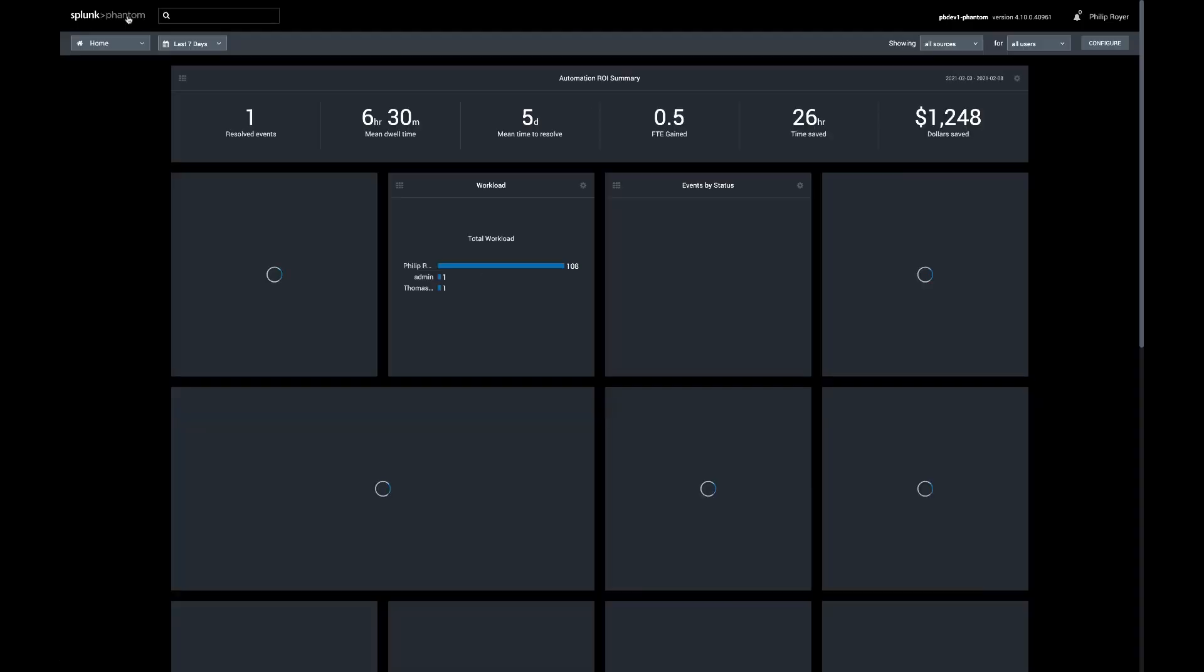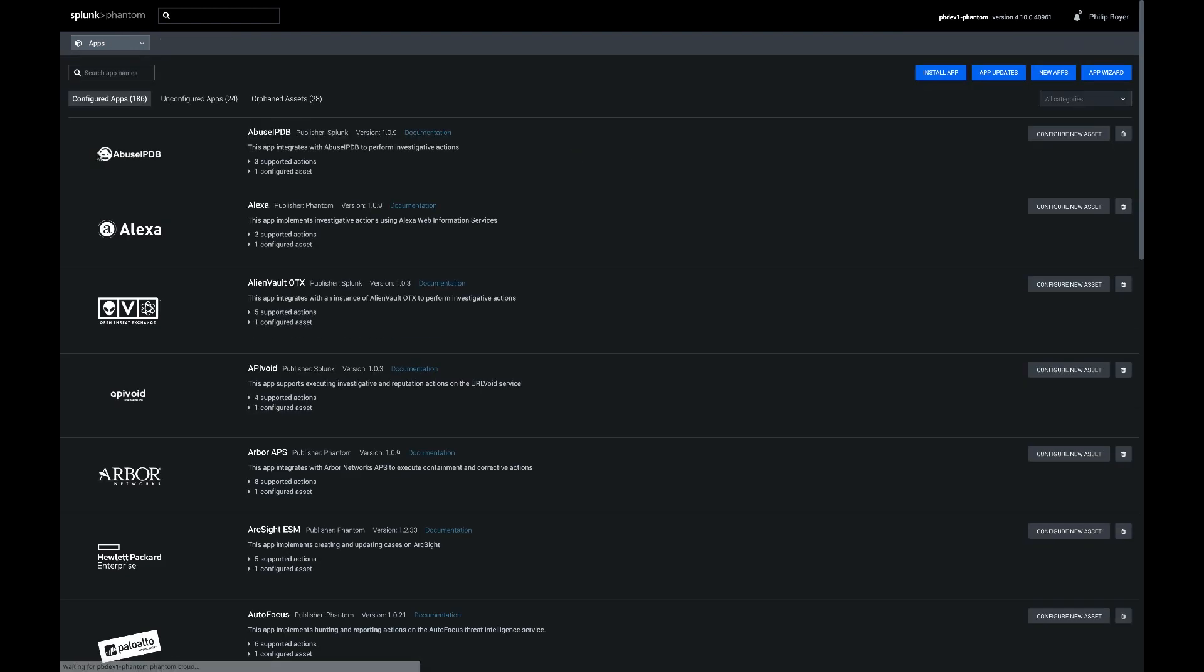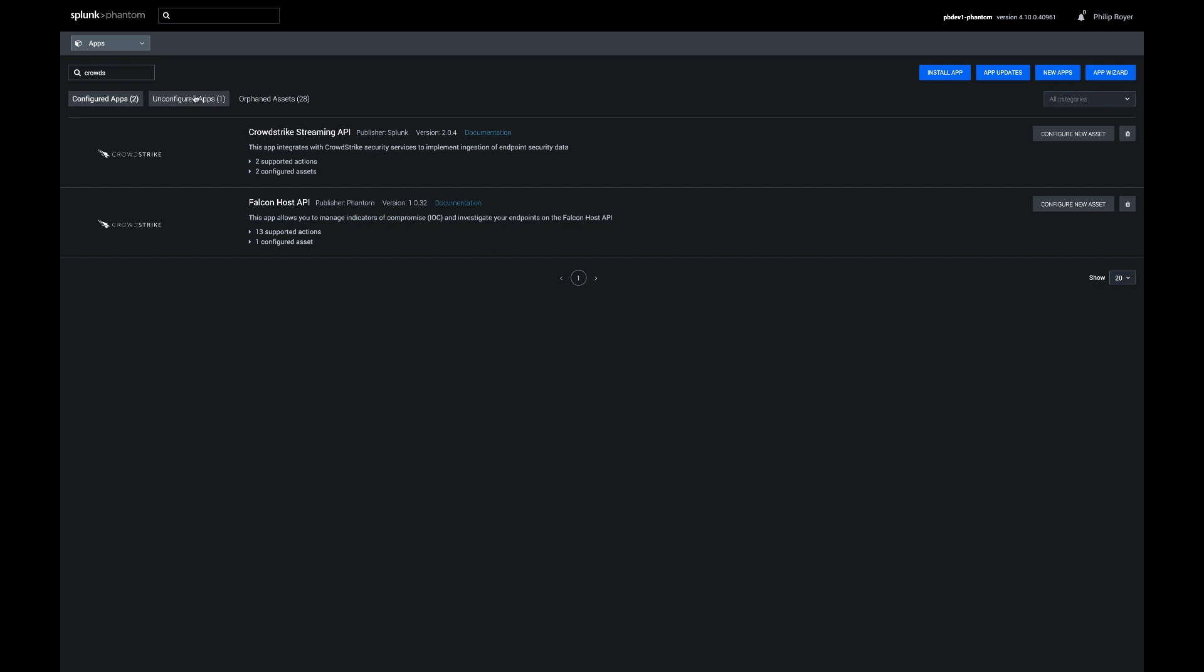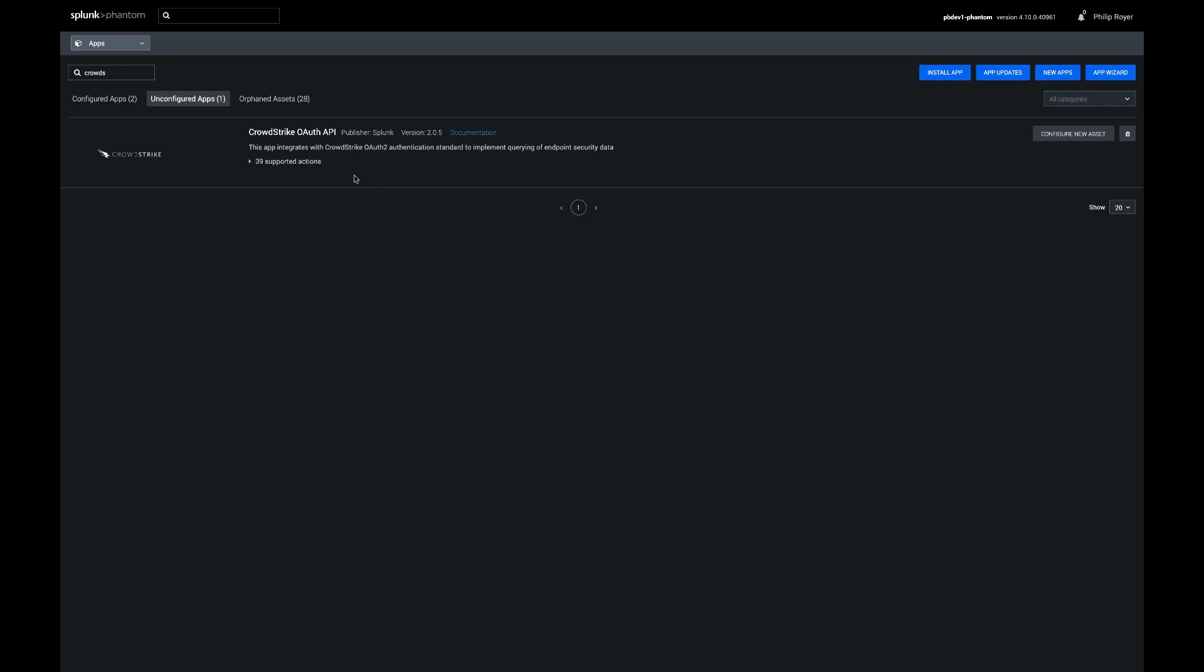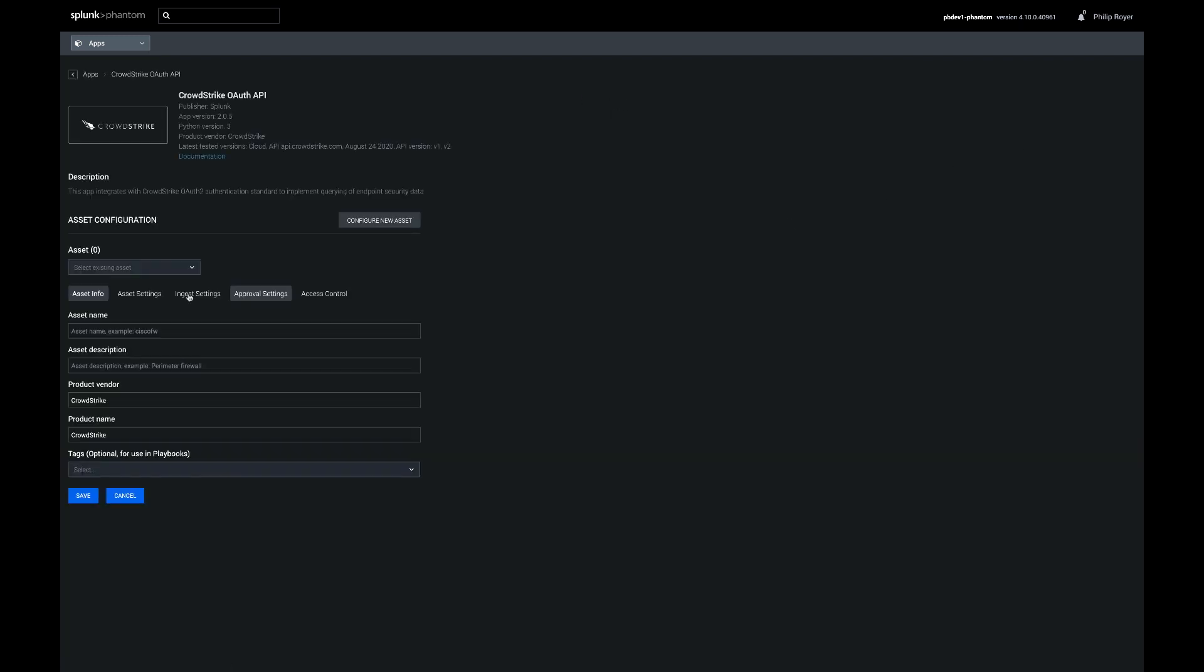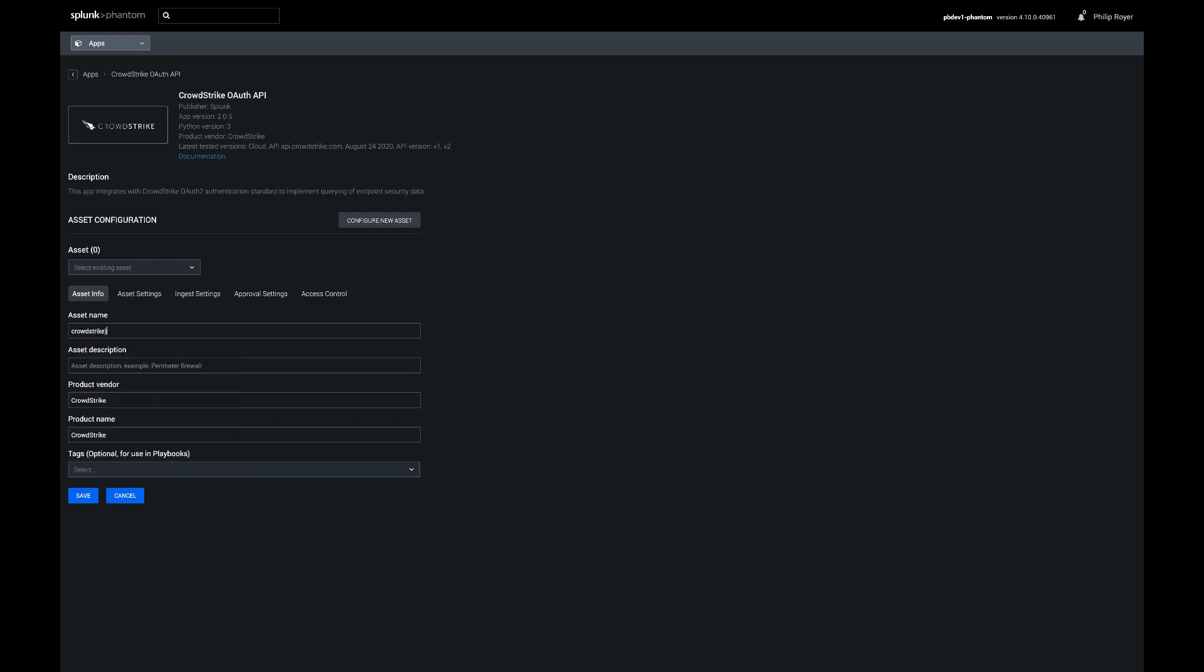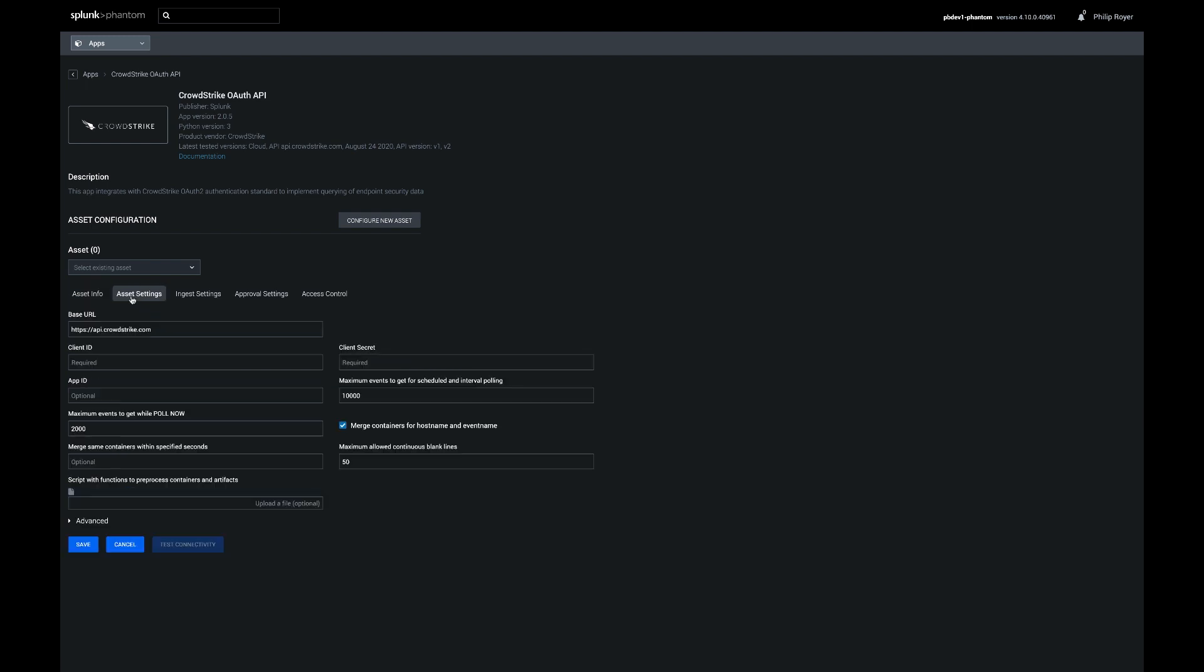So if we come back to the Phantom homepage and grab our apps, we can choose a CrowdStrike app from here, and we want to make sure we do the OAuth one. OAuth is the way it authenticates between Phantom and CrowdStrike. If you want to call it CrowdStrike underscore OAuth, then you won't have to change anything in the playbook, and you can just use it right as is.